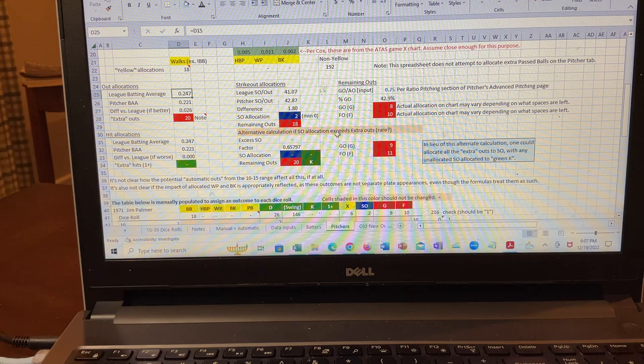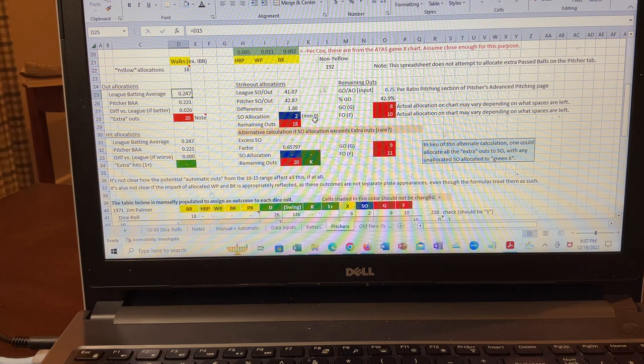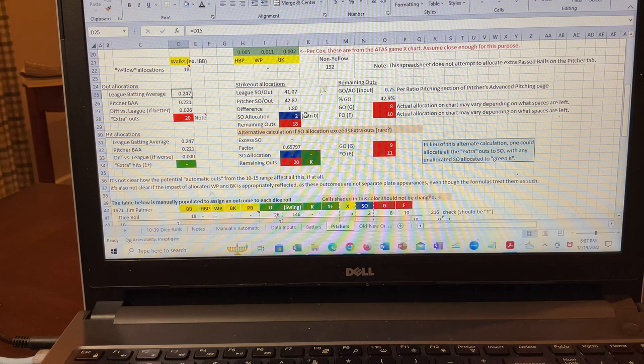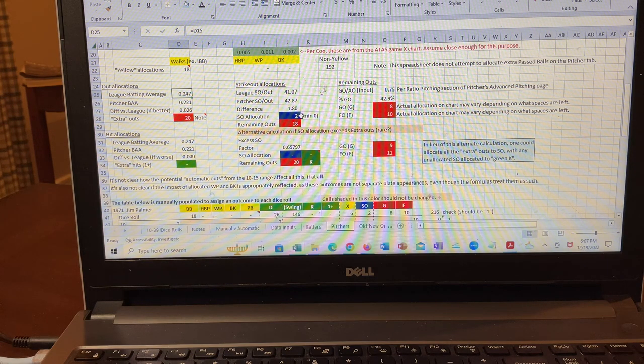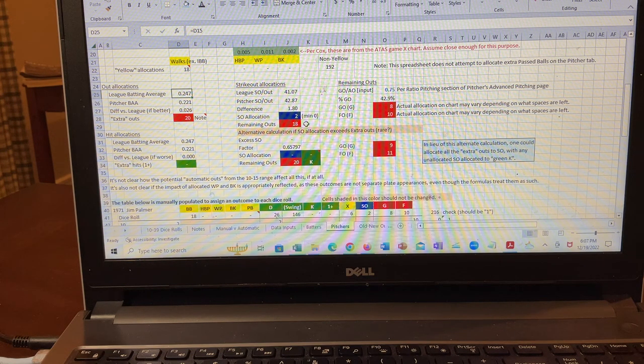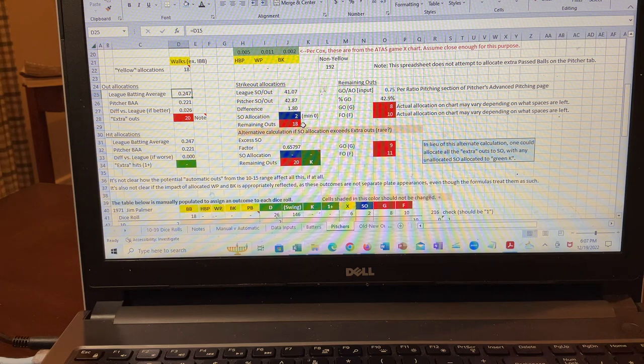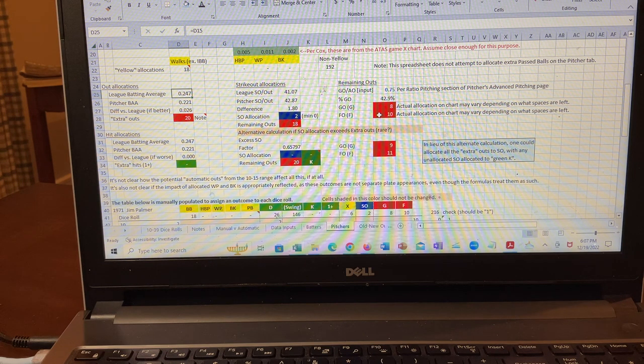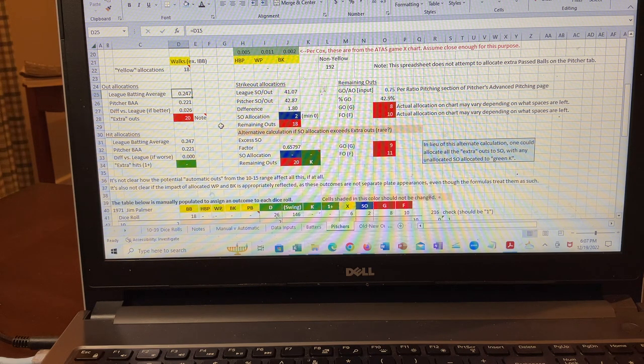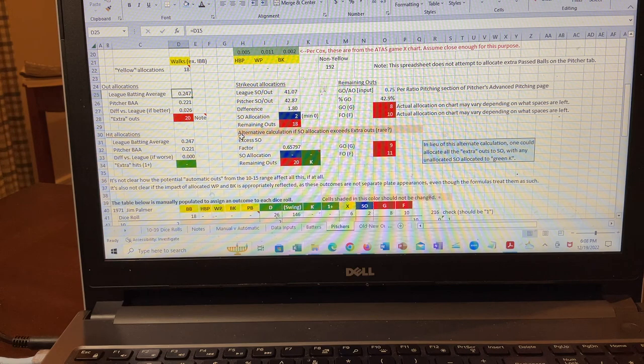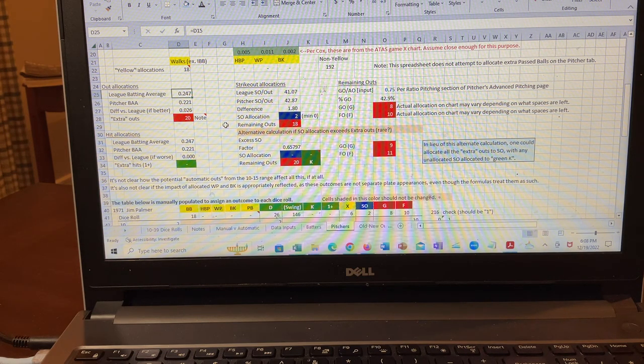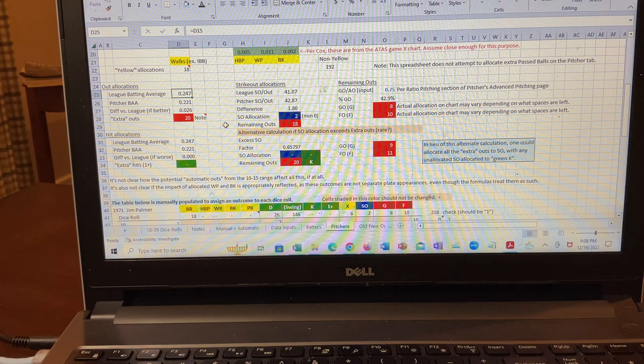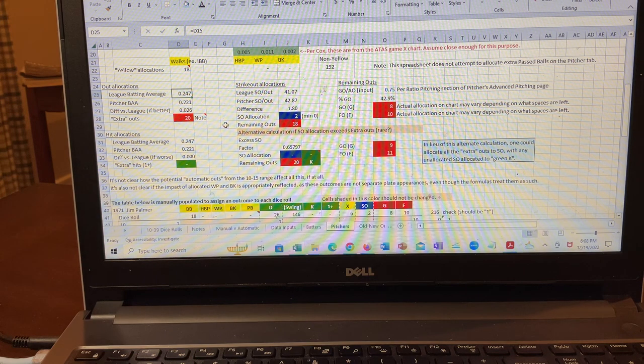And then what you have to do is you have to split these up between strikeouts and groundouts and flyouts. And so, this spreadsheet gives him an allocation of two chances for strikeouts. So, slightly above the league average. And then everything else is either ground out or a fly out. I will probably do another video where I explain how this whole spreadsheet works. And I've been testing it. I think it works well.